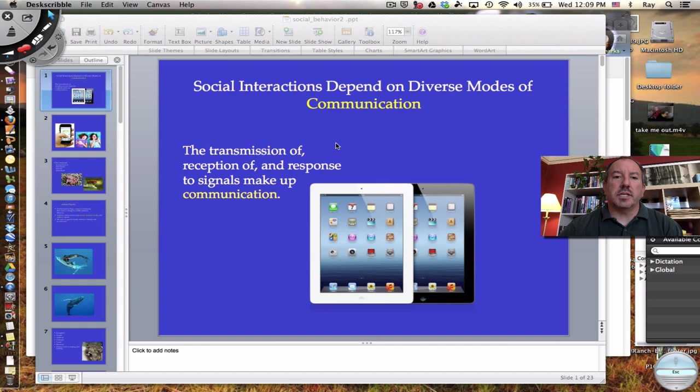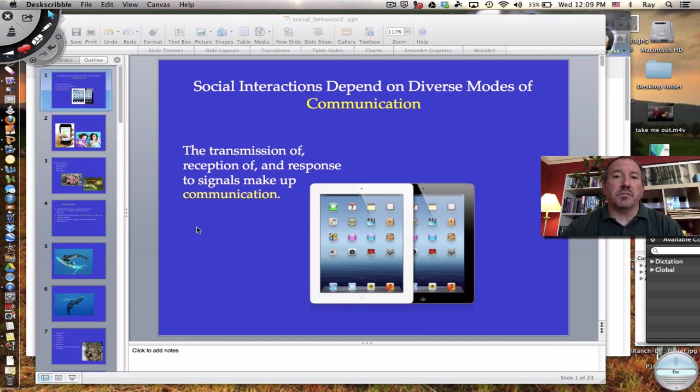Looking at this particular slide, I put up this picture of Apple's iPad. Think of the importance of communication in our lives. It's the transmission and reception of signals between each other. One of the greatest inventions of humanity is the internet — the way in which we can communicate with one another across vast distances. It's most remarkable.